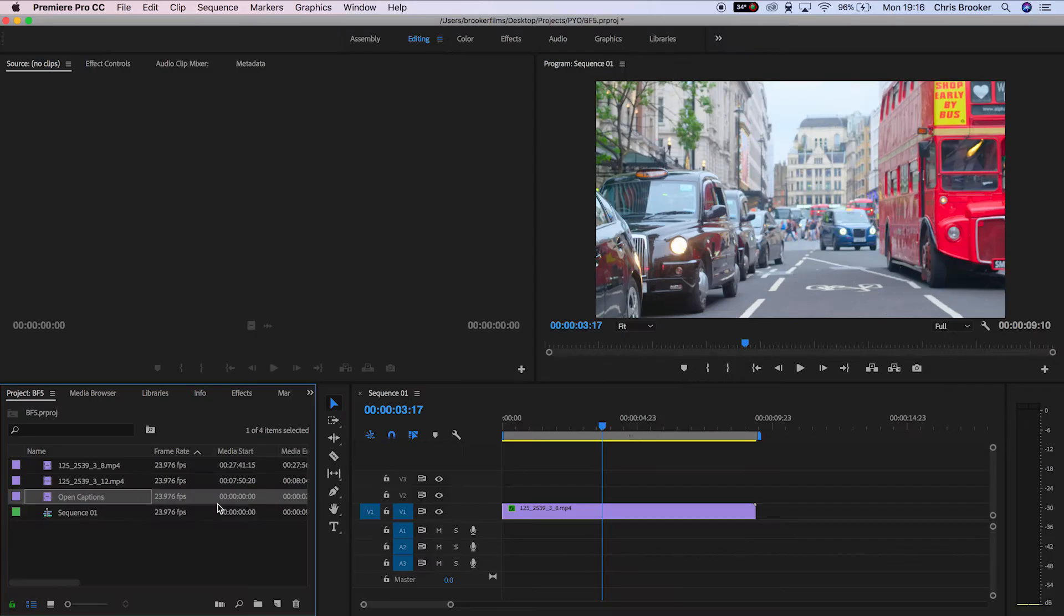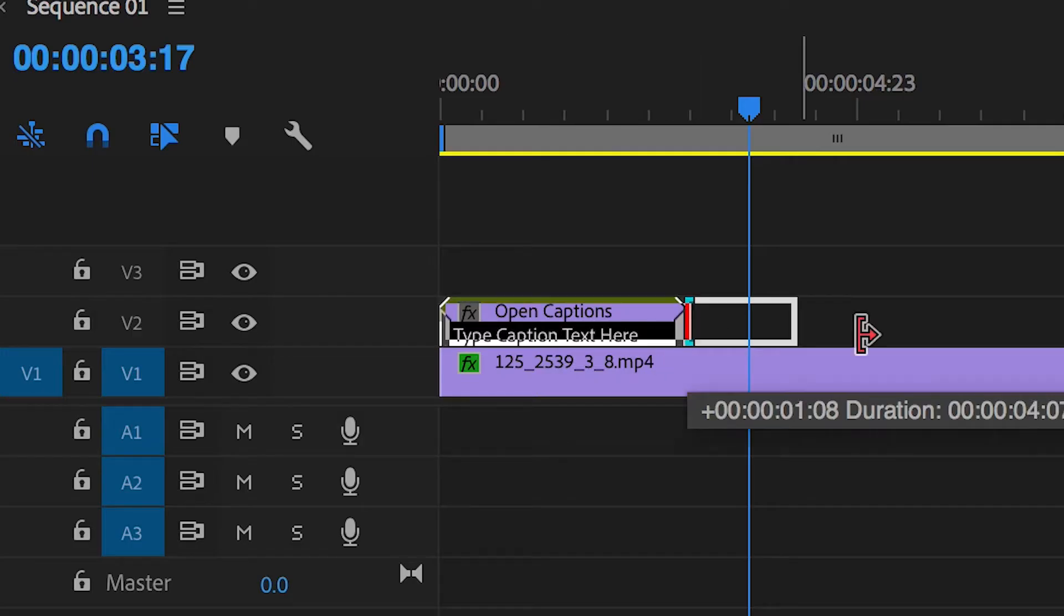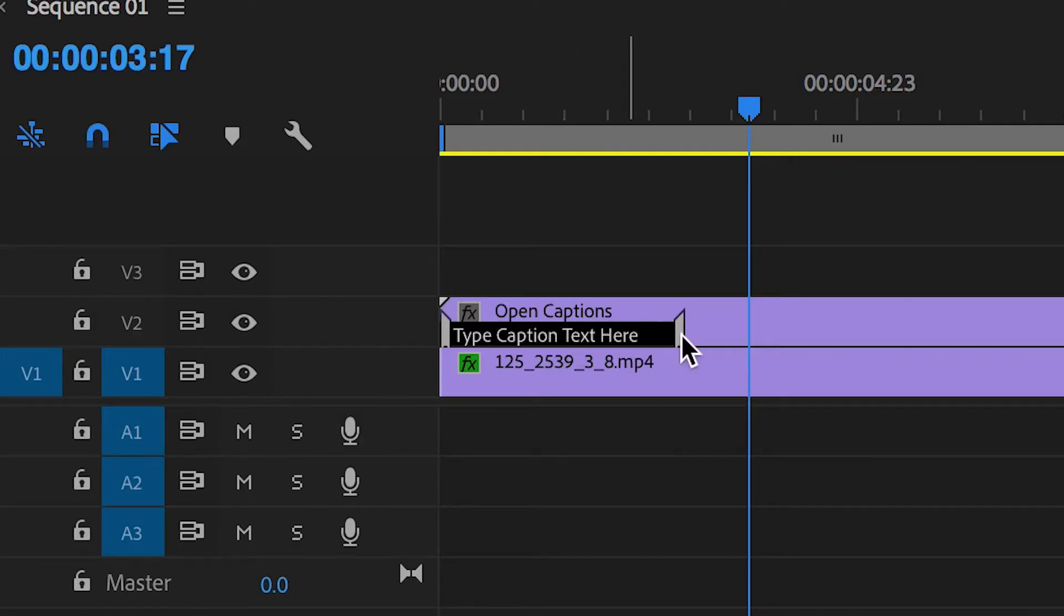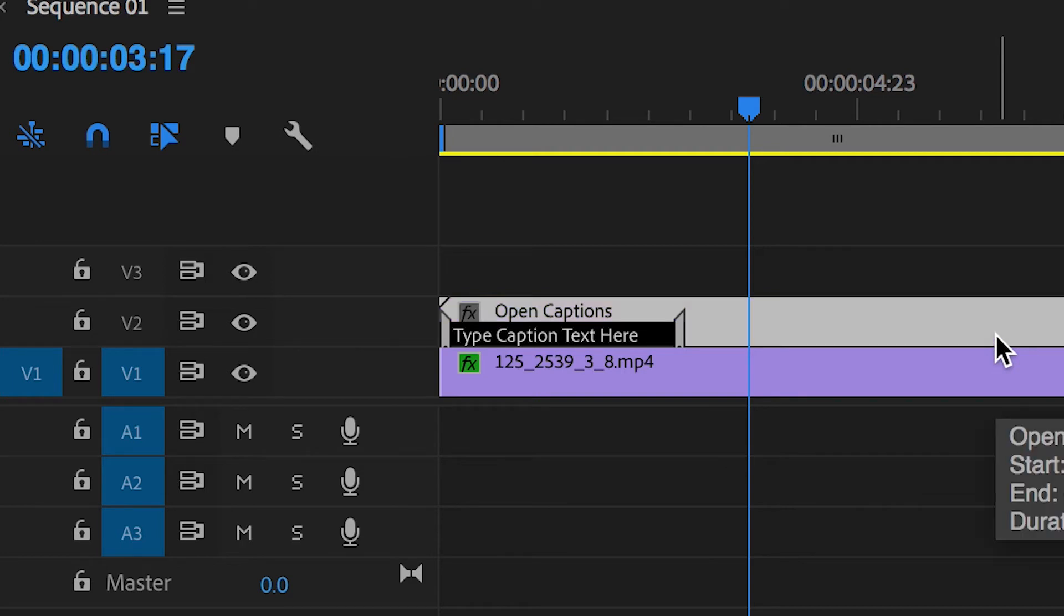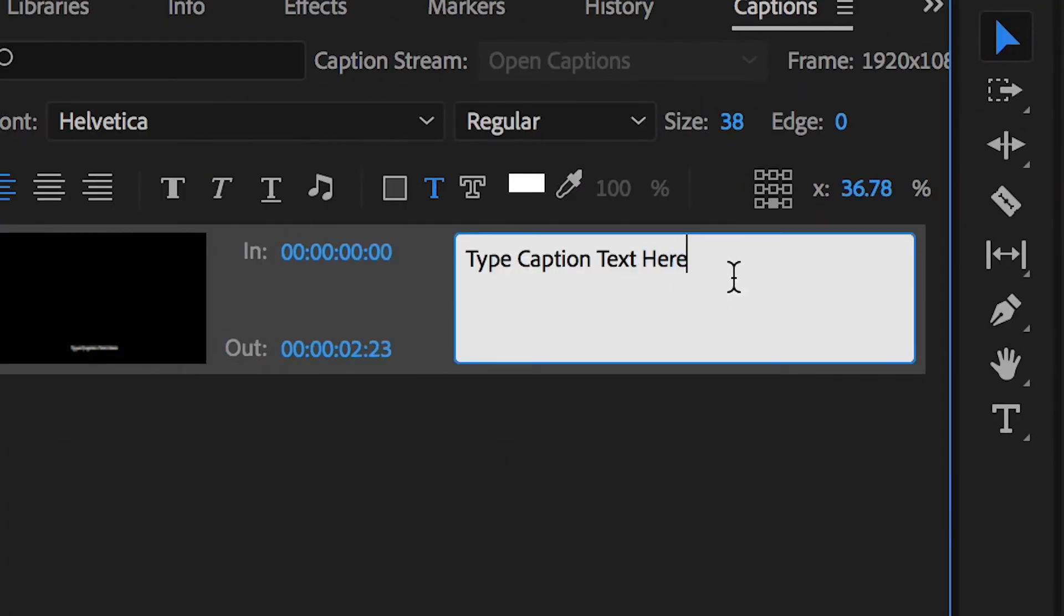We'll press OK and we'll drag that on top of the footage in our sequence. Now we'll just extend this out so that it matches the same duration of our footage and we'll double click that caption layer and it will load up a caption window on the left.